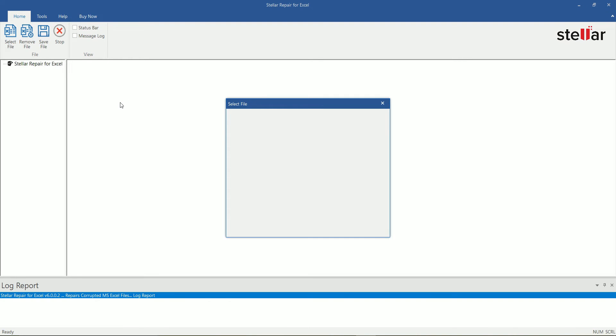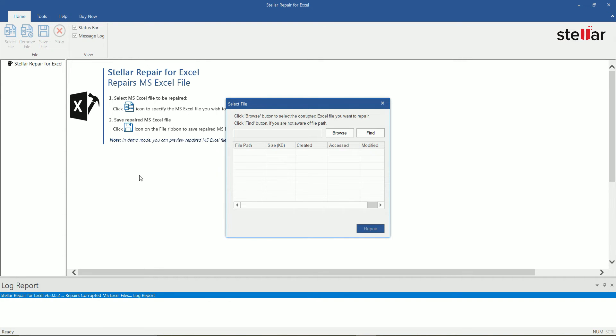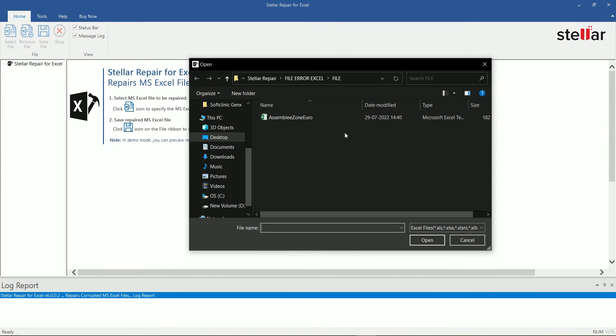This is the main interface of the software. Select the file having the Excel file cannot be saved issue.